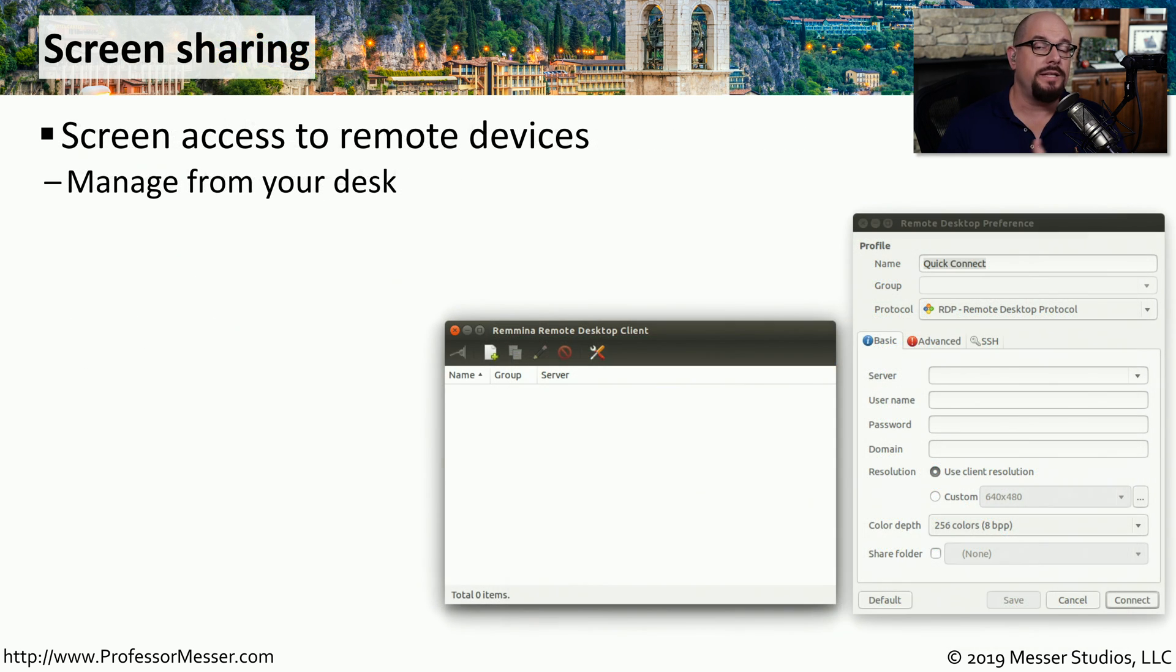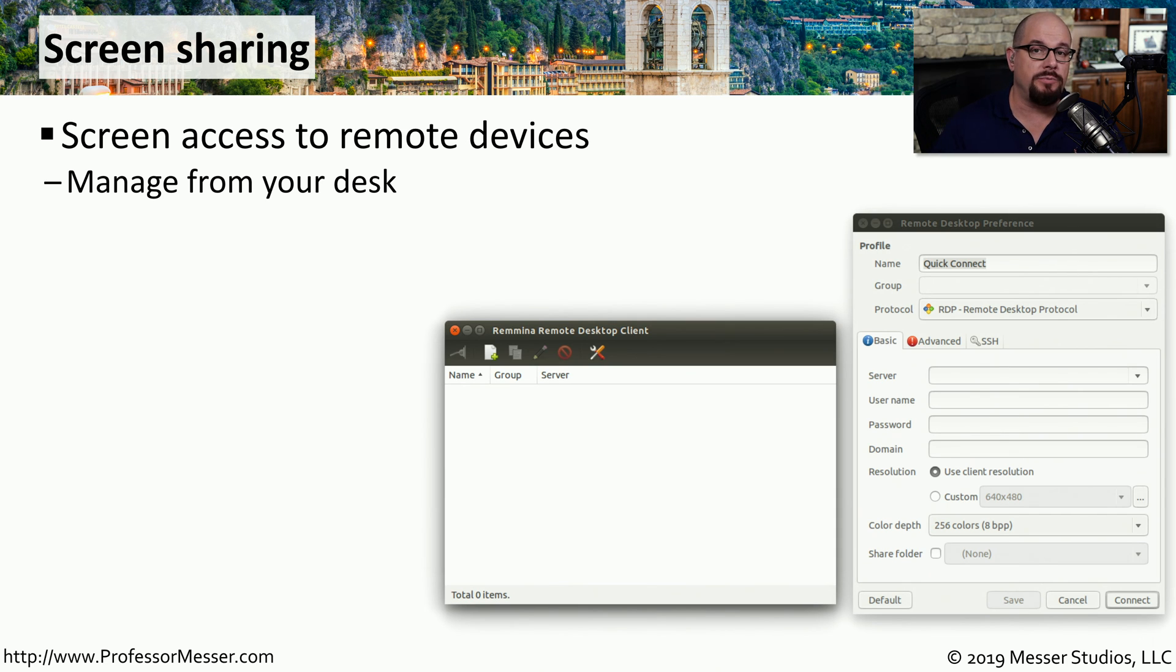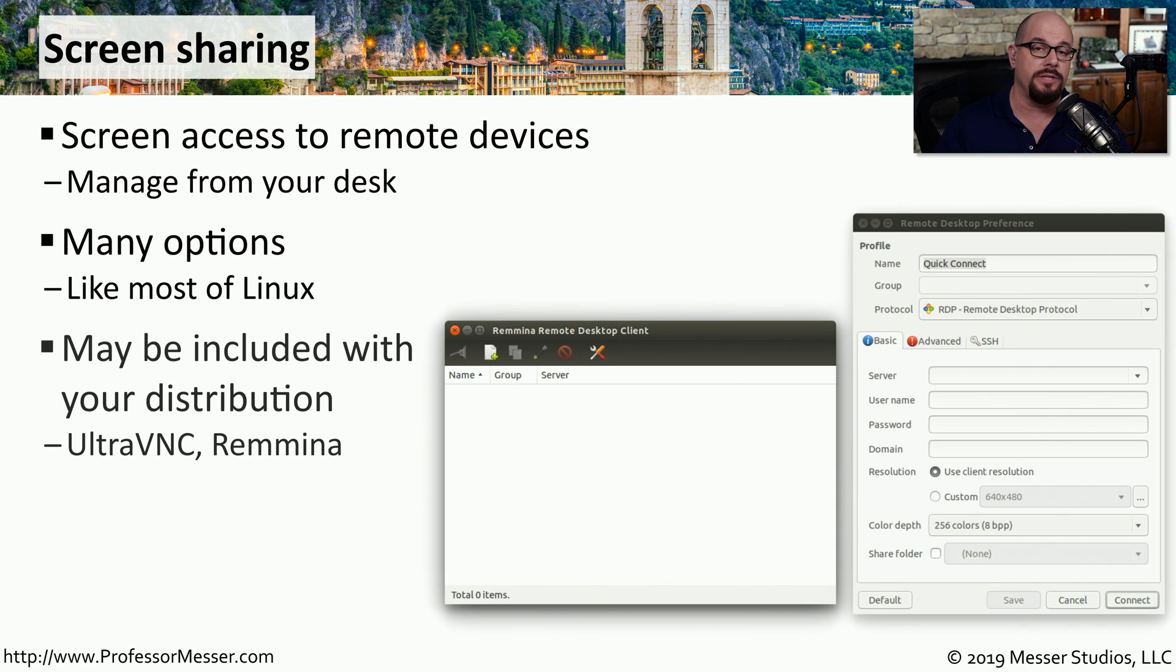If you need to see more than the command line that's on a remote device, then you'll probably want to use some type of screen sharing utility. And in Linux, you have many options available for screen sharing. Many of them are even built into the distribution that you're using.